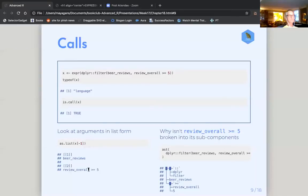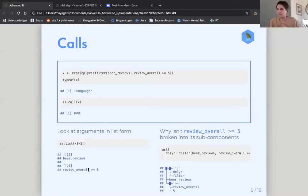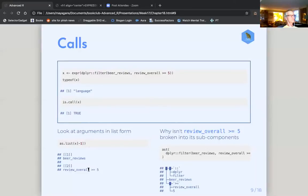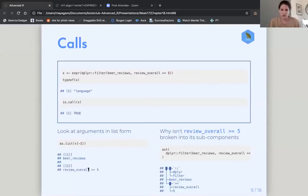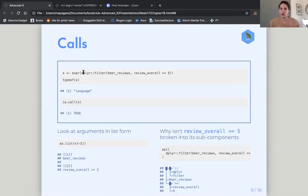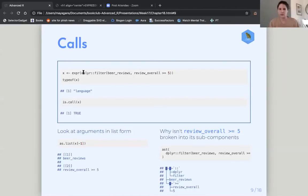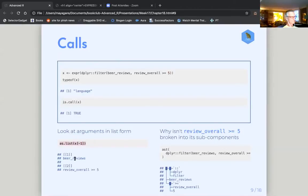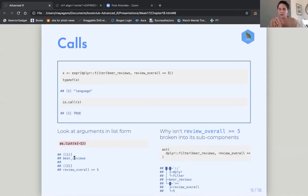And then this also left me with a question of if you look at the list that by creating this function as a call, we turn it into this list and as list of X here, we get the subcomponents, the arguments.